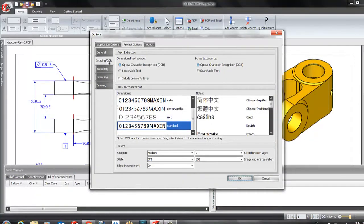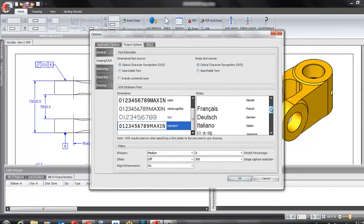Imaging and OCR tab allows us to select the language that we want to extract the note in. But what if the language that you want to use is not featured by default?